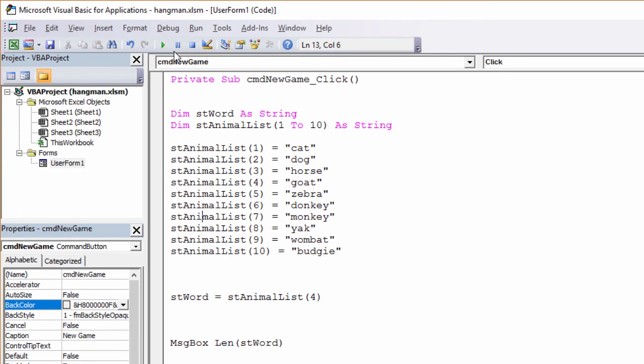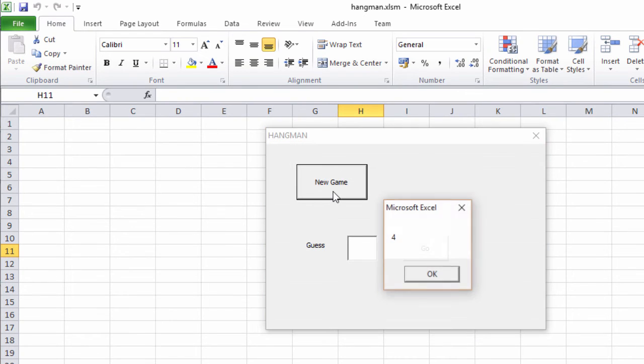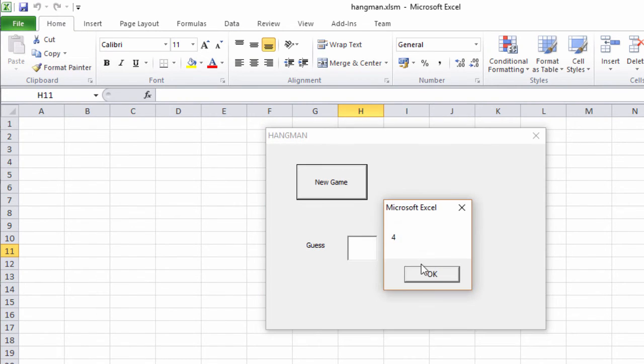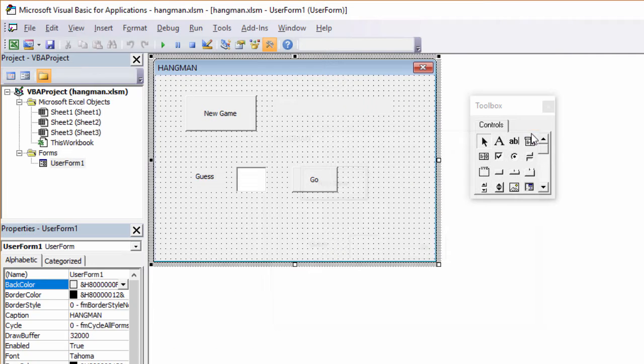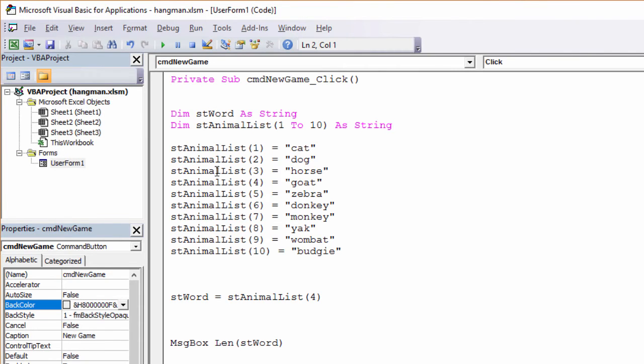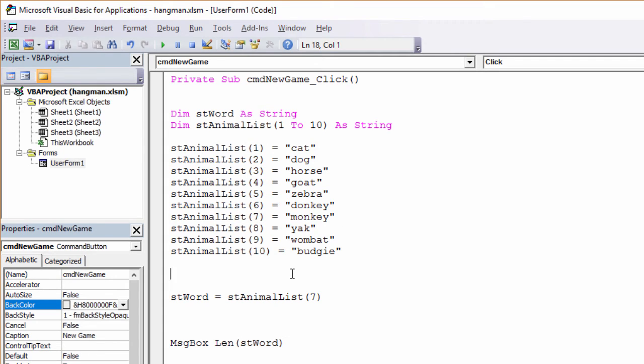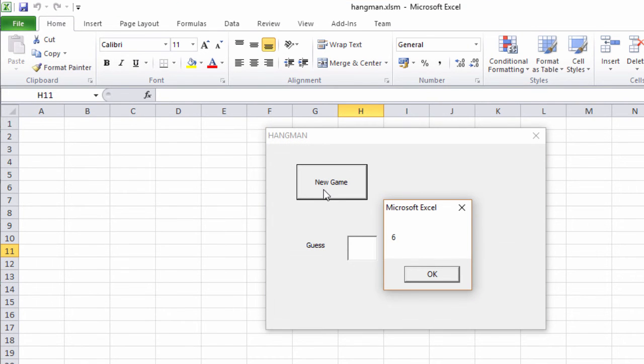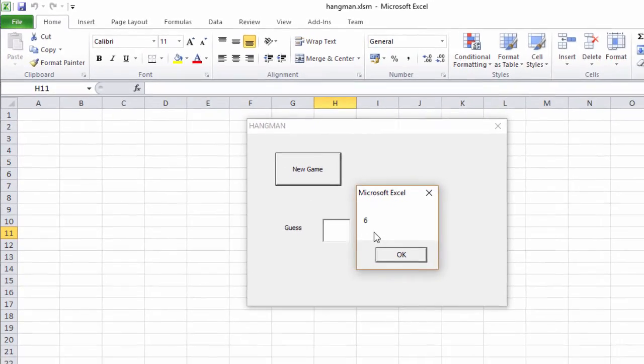Let's try it this time. Yep. Four. Always four because it's always the same word. Let's change the number and just see what happens. I'm going to select seven. So animal number seven is a monkey. What do we expect the message to say now? Six. Because that's how many letters there are in the word monkey.